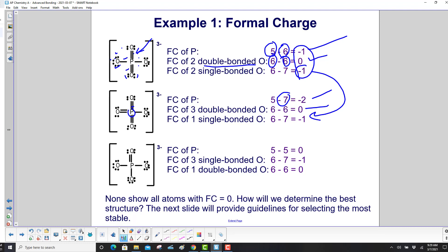For the last structure with 1 double bond, phosphorus has 5 electrons in the Lewis structure, giving a formal charge of 5 minus 5, which is 0. The single-bonded oxygens are still negative 1 and the double-bonded oxygen is 0. None of these structures show all atoms with a formal charge of 0, so we need guidelines to determine the best structure.